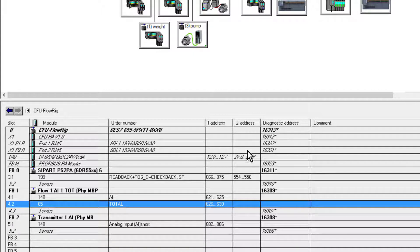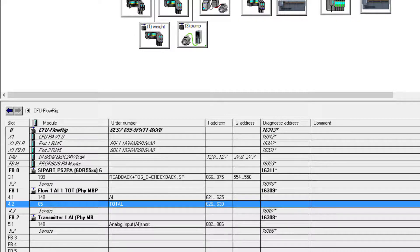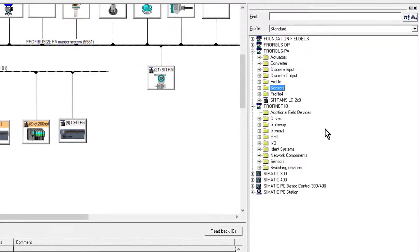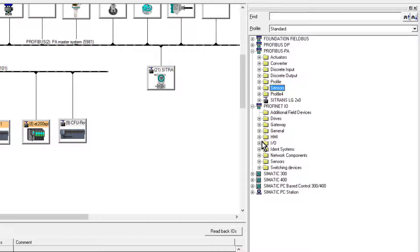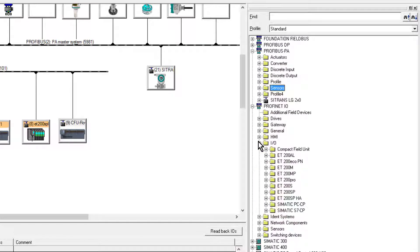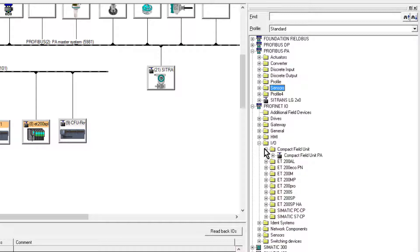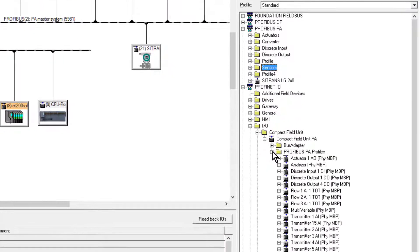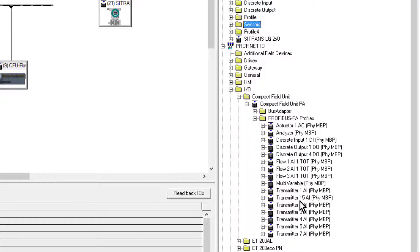So if I go to my Compact Field Unit and have a look under my profiles, I can see that it's picked a totalizer.